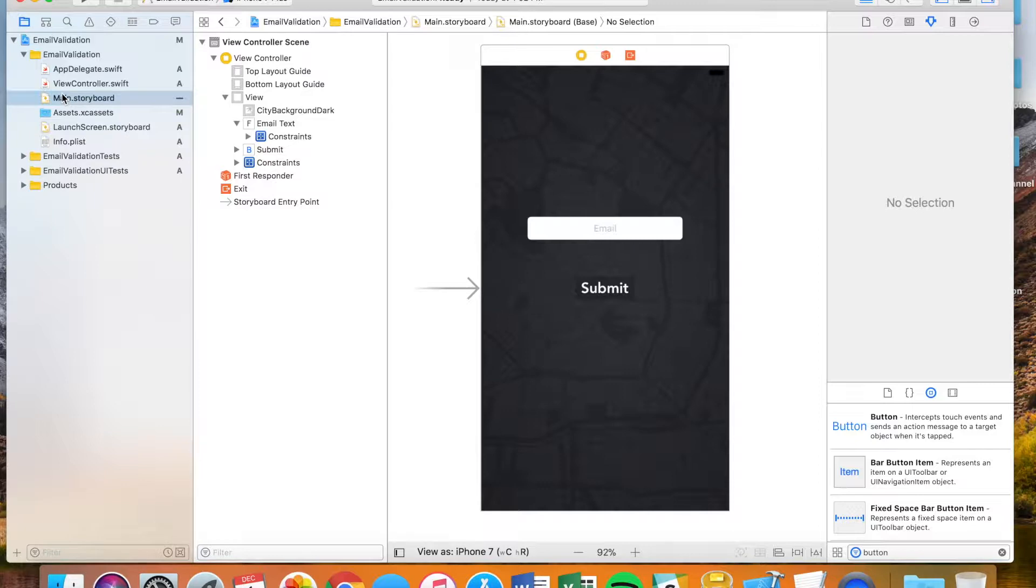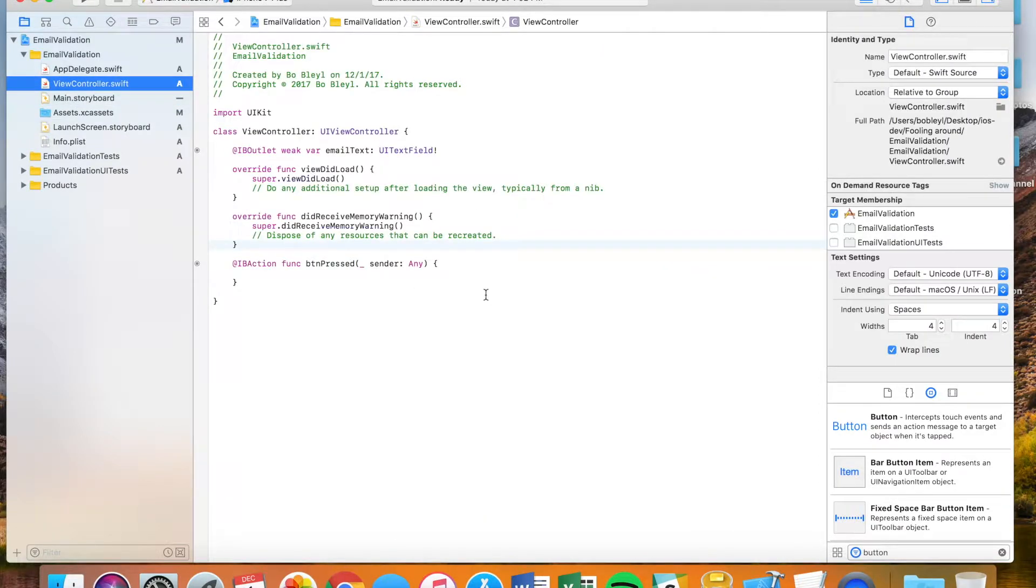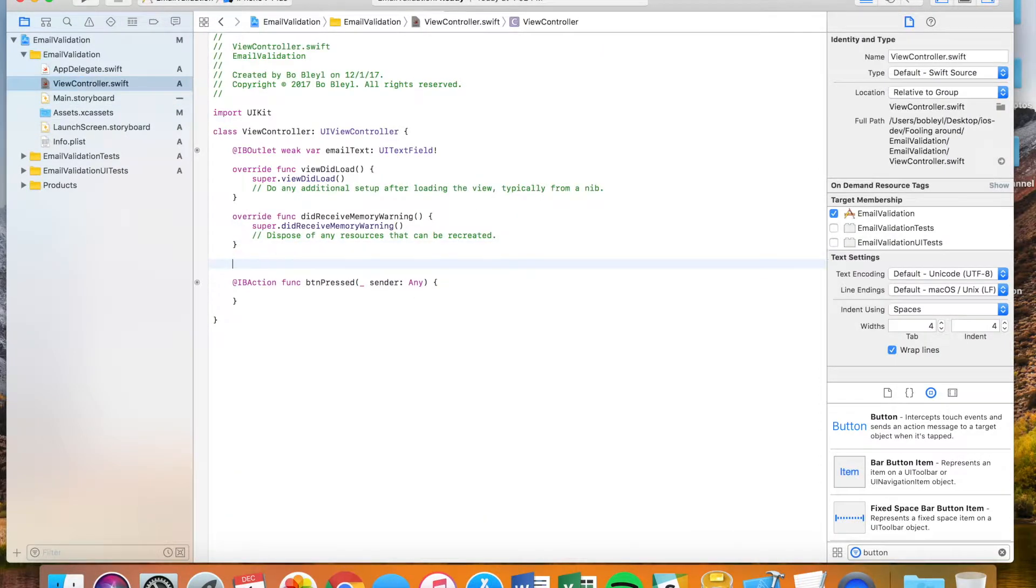Regardless of what it is, I'm going to show you guys how to check to make sure the email that they're putting in is actually a valid email, not just some random jargon.